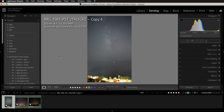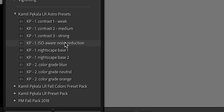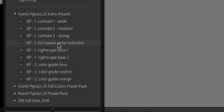Let's collapse this and see what kind of global adjustments we have. We have a set of global adjustments: three types of contrast, and an ISO-aware noise reduction. This is pretty neat because you don't need to think about what ISO you used to shoot your image. This preset will automatically adjust the noise reduction needed depending on your ISO — if you were using a higher ISO like 6400, it will apply more noise reduction, and if you use something like 800 or 400 with a tracker, it will apply less.